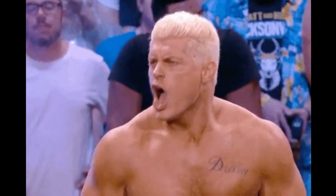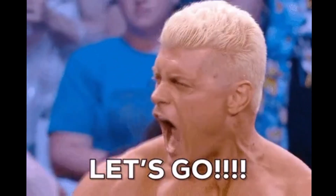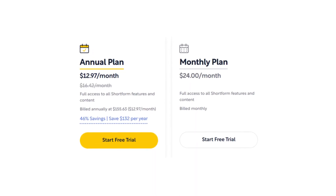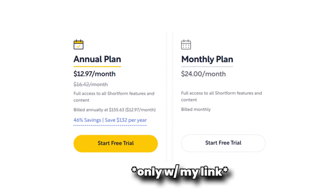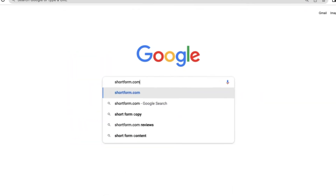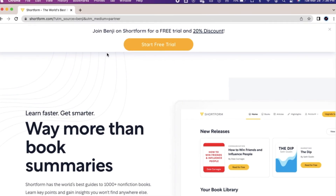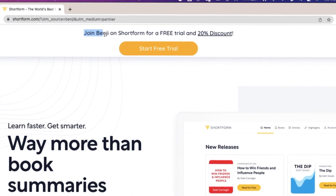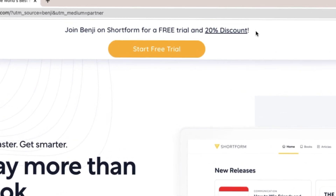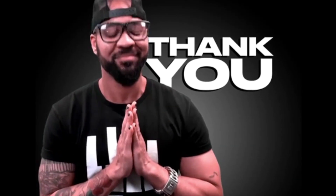If you want to get a five-day free trial, test it out, see if you like it, and then get an additional 20% discount on your annual subscription, then make sure to go to shortform.com/Benji. Or you can click the top link in the description down below. A huge thanks to Shortform for sponsoring this video and an even bigger thanks for just existing in general.